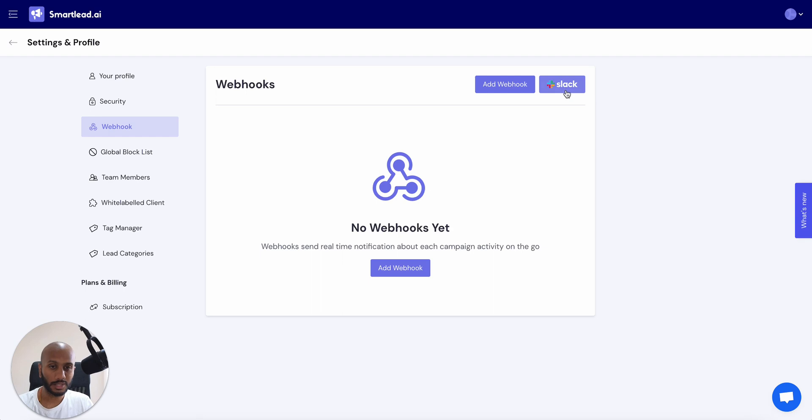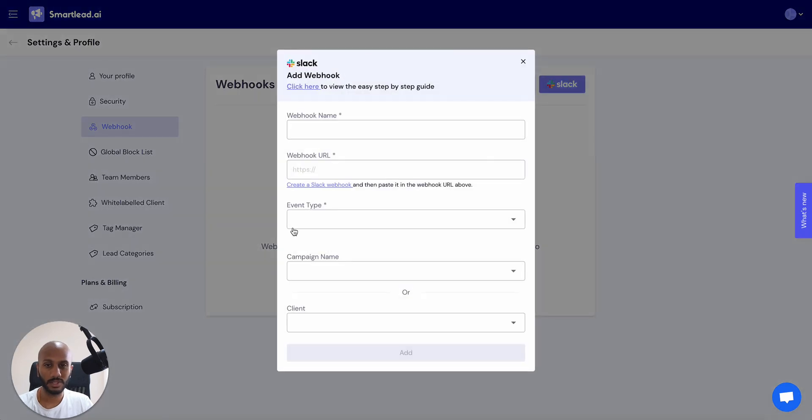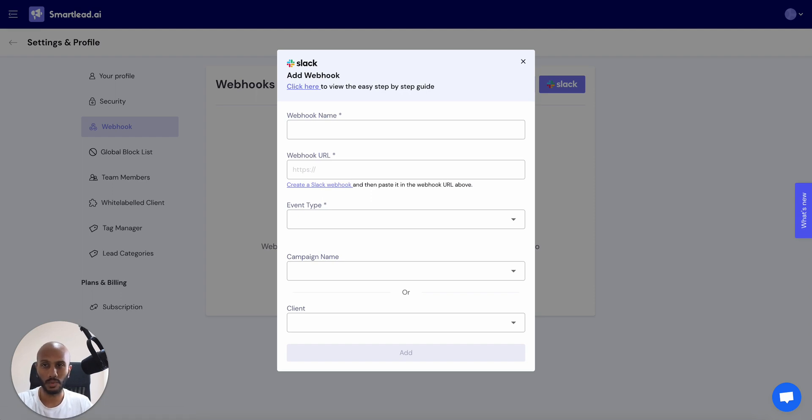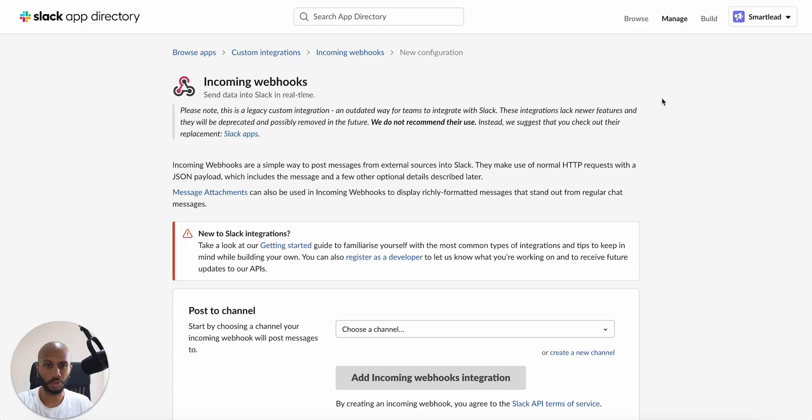Click on the Slack button. Once that shows up, you're going to see this little form here. It's going to say create a Slack webhook. That's what we're going to do first. We're going to click on that button. As soon as we do that, we're going to have this tab show up over here.